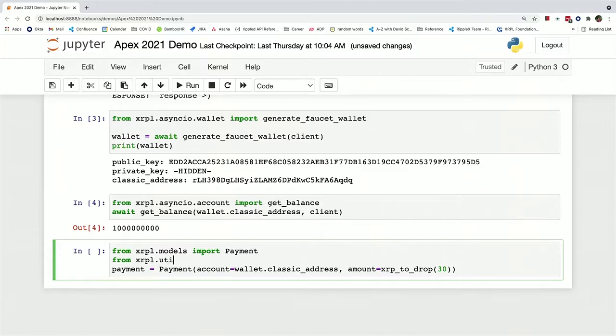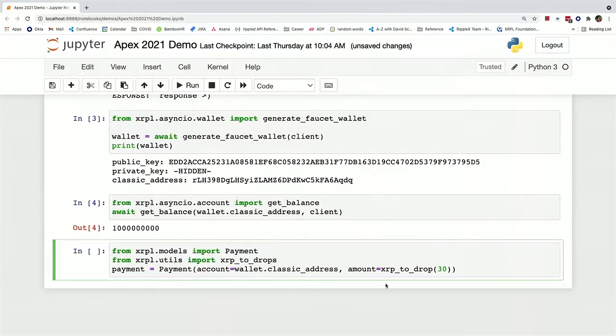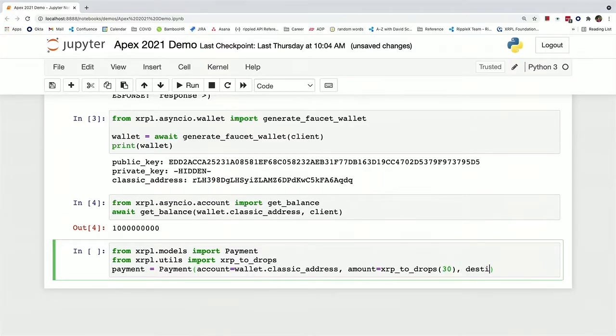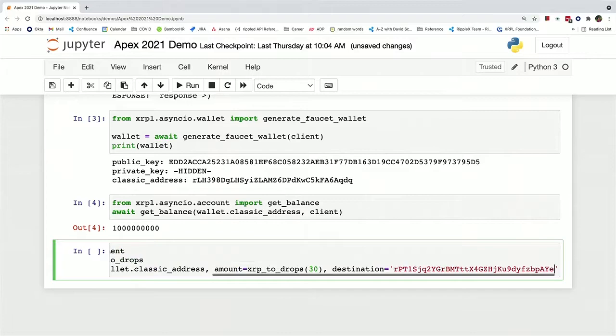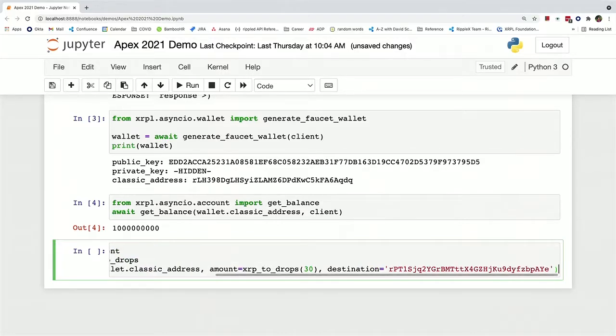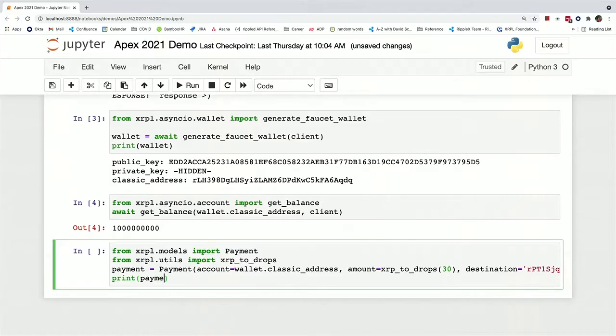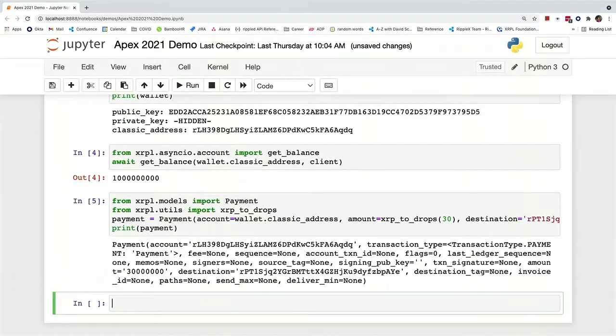Got to import that function real quick. And the destination is this destination address that I happen to have in my clipboard. And so now if we just print out this payment, you can see what it looks like.